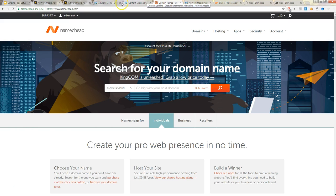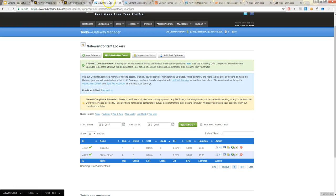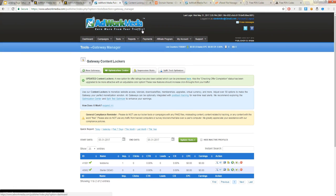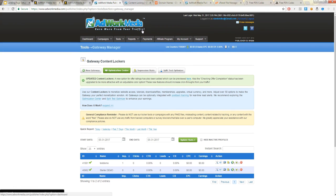So the first thing you want to do is sign up for Adwork Media. It takes several hours to get accepted, if not 30 minutes or so. It's very fast and they're the best network out there.